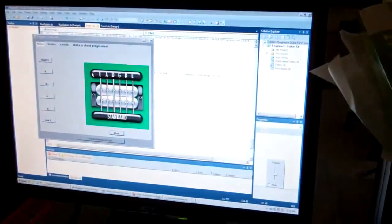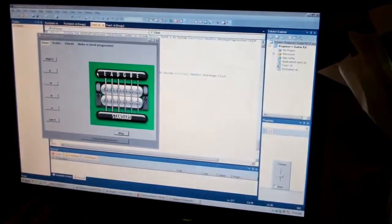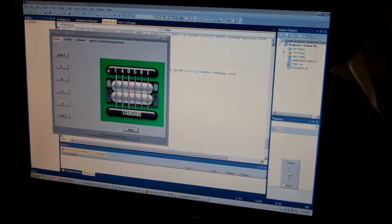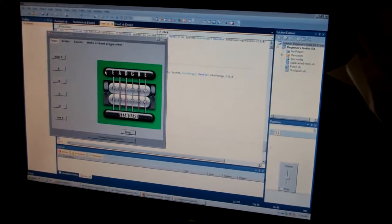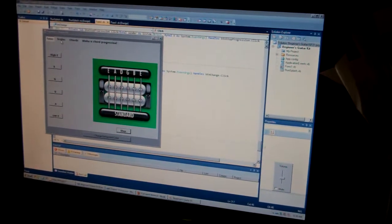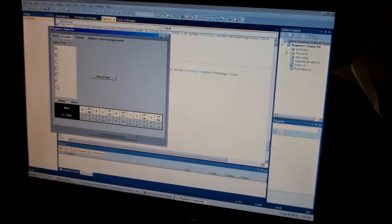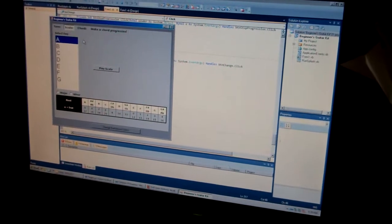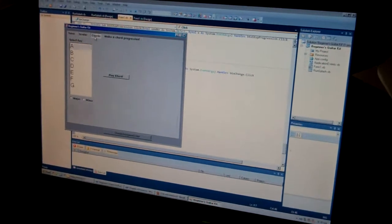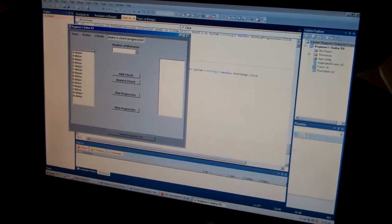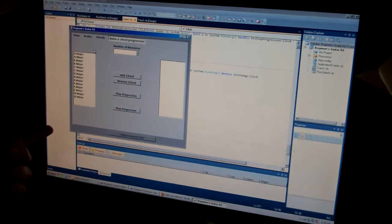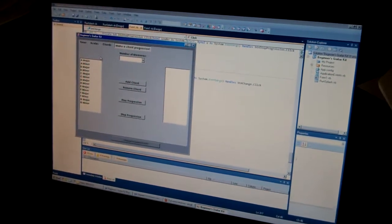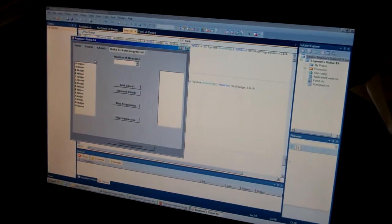So basically this is a guitar program made for beginner guitarists, and it has things such as a tuner, a list where you can select scales, chords, and even an option where you have all the chords that you just learned and you're able to make your own chord progression.